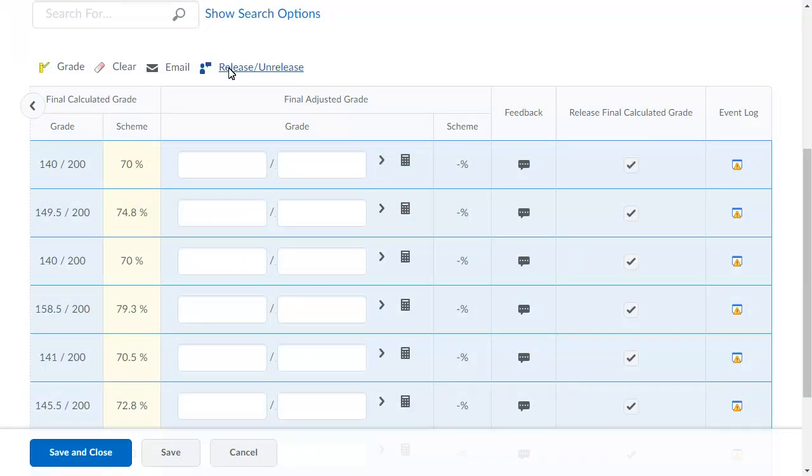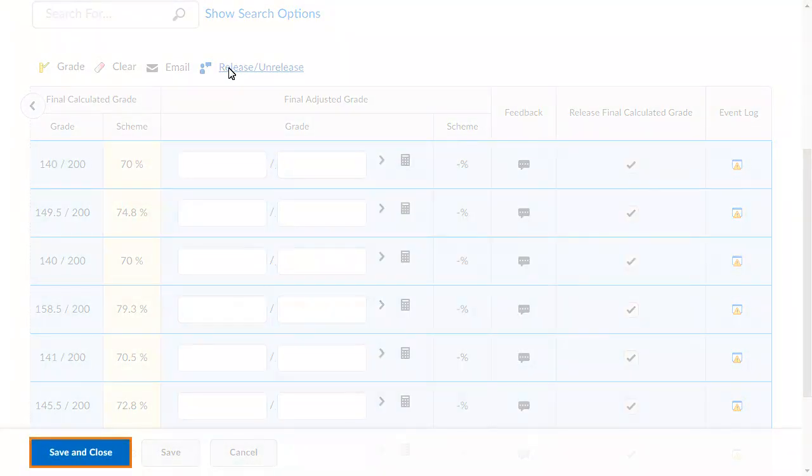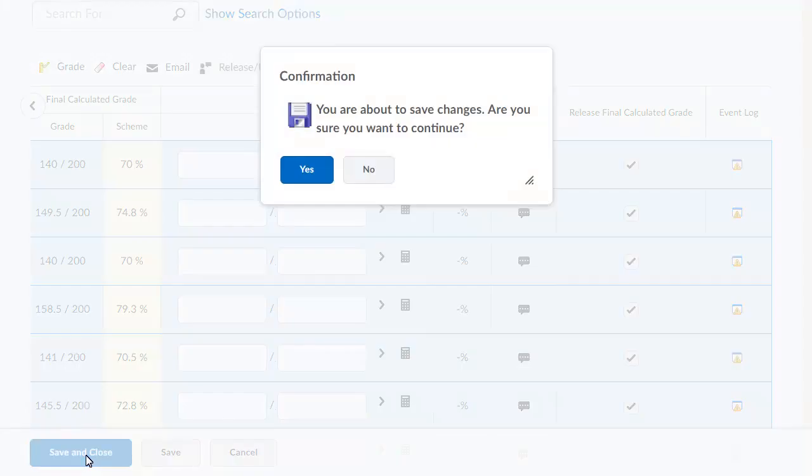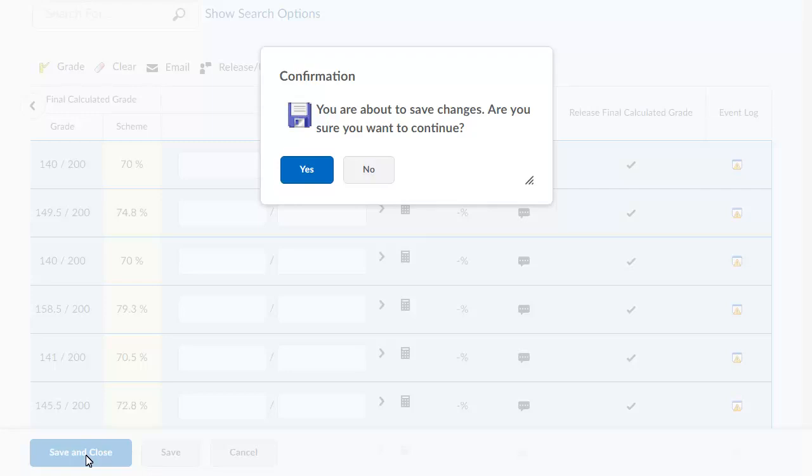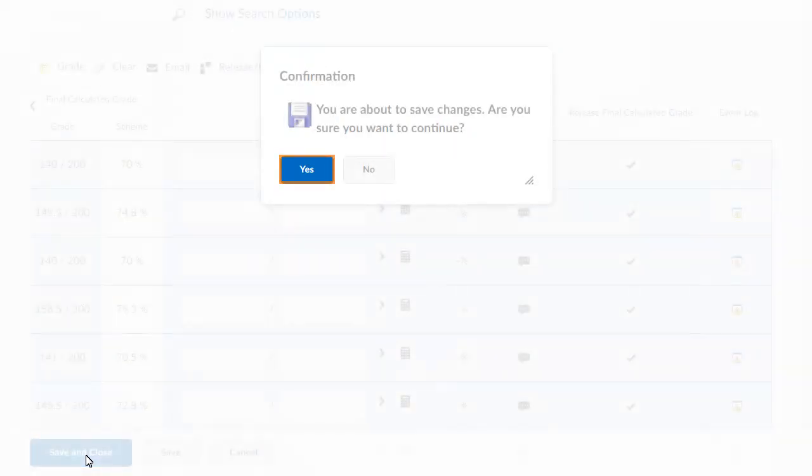When you are ready, click Save and Close. A confirmation displays. Click Yes to continue.